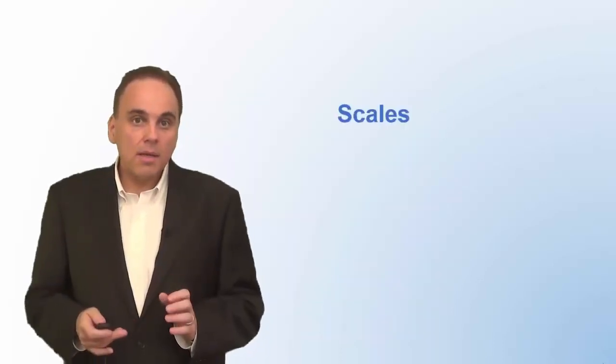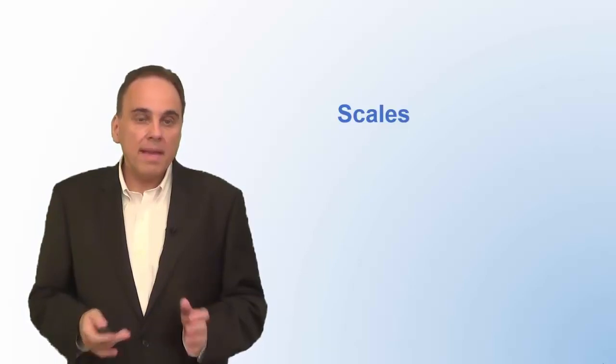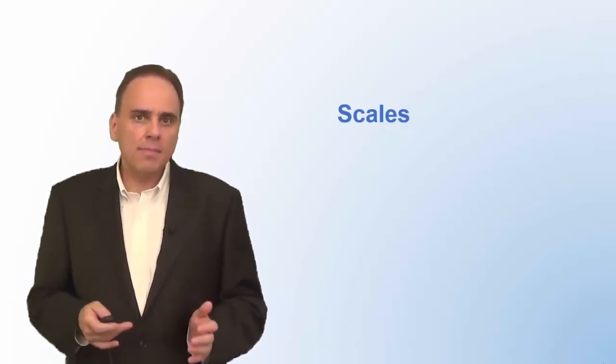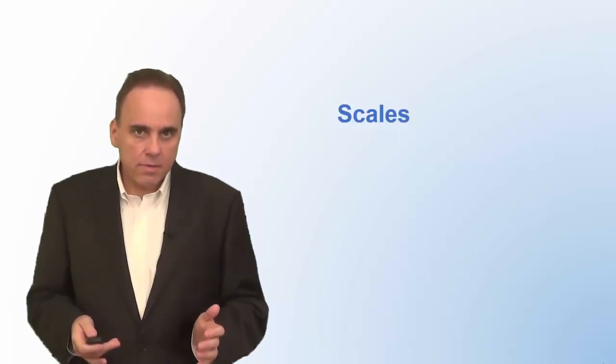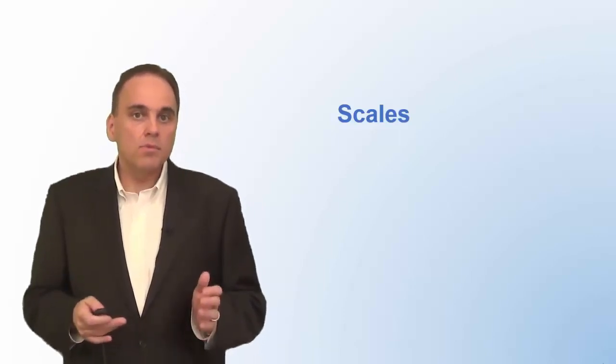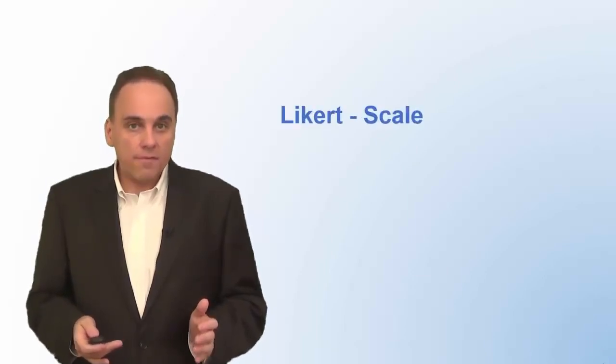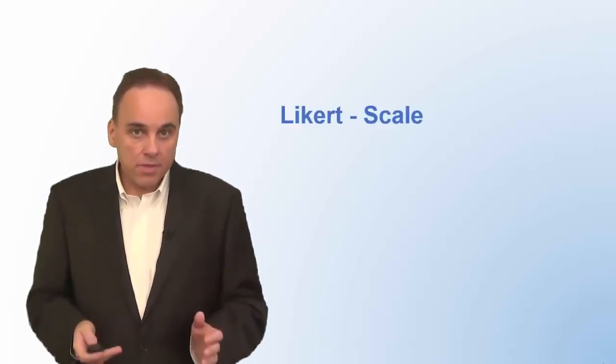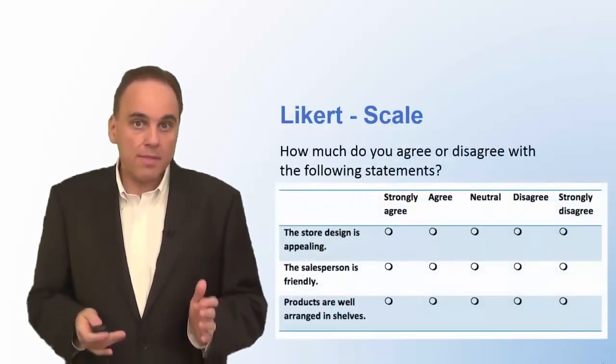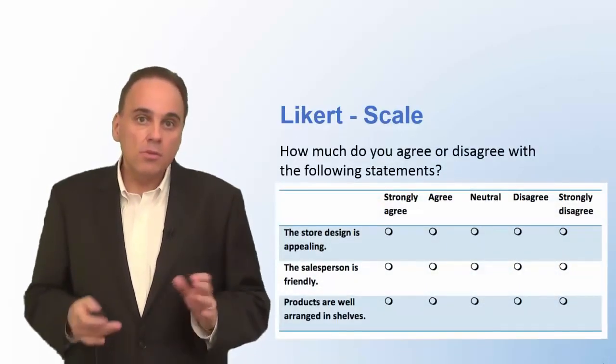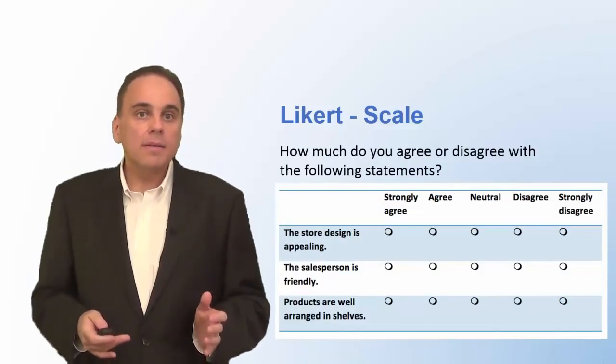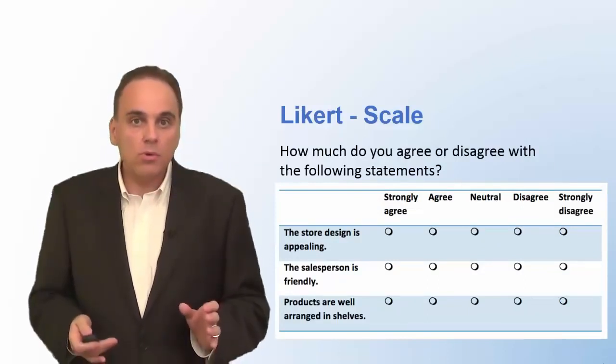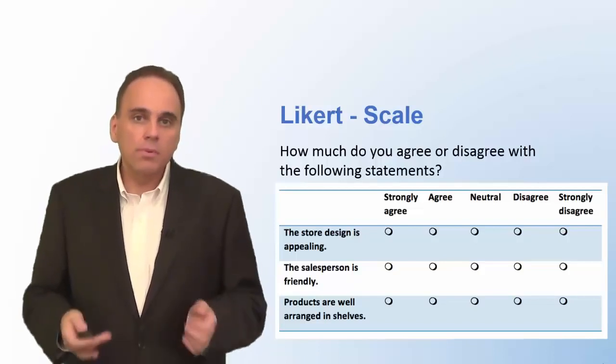The last type of closed questions are scales. There are many types of scales you can use. Here are two examples that could appear in a customer satisfaction survey. Adapt them to your own surveys. One type of scale you often see in surveys because it's very versatile is the Likert scale. It is a scale with five scale points that range from strongly agree to strongly disagree. Likert scales are used to measure the respondent's attitude towards a company, a brand, or a person.